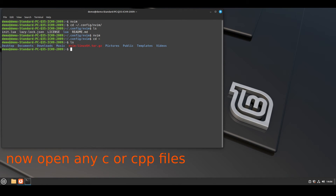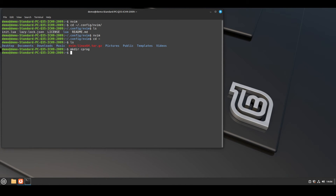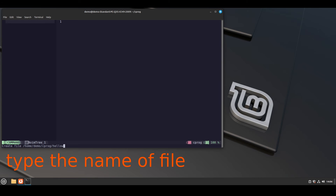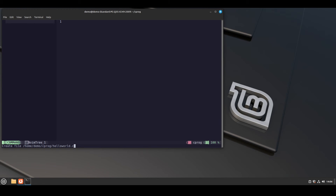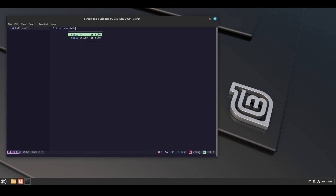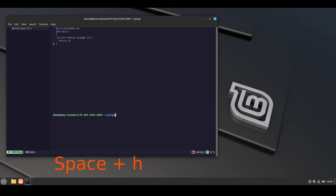Now it's time to check if the LSP server is working. We need to open a C file and a cpp file. I made a directory called cprogram, then cd to the directory and run nvim here. Press ctrl and n to bring up the side panel, press a to create a new file. Write the file name like hello_world.c and press enter. When you open this file you will see the LSP clangd is working in the bottom corner. Then write some code and you will see everything is working.